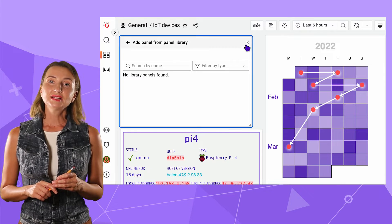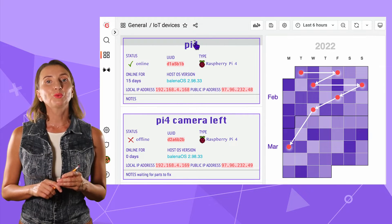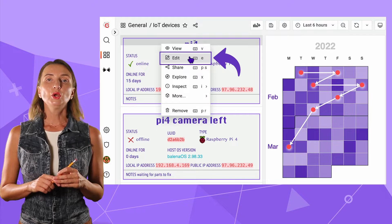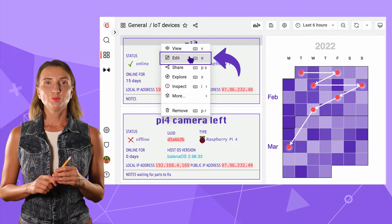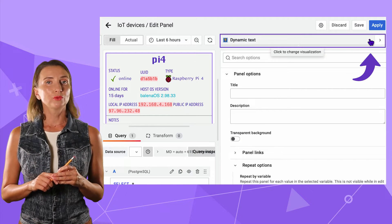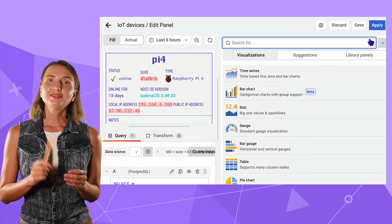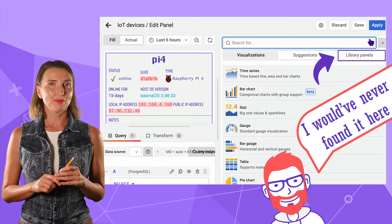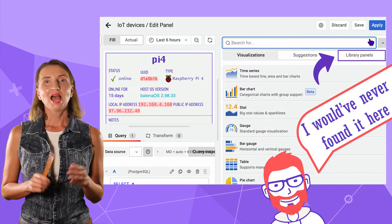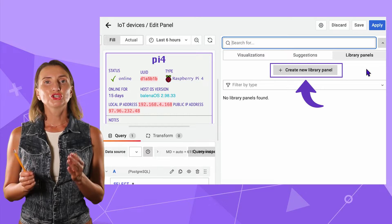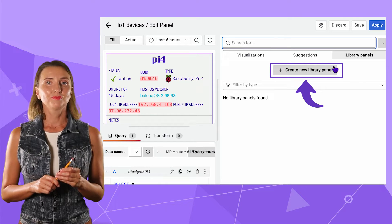To create a library panel, you must start with the existing one. I go to the edit mode and click on the drop down where I usually choose a visualization. And this is where the library panels menu is. I select it and see this create new library panel button.